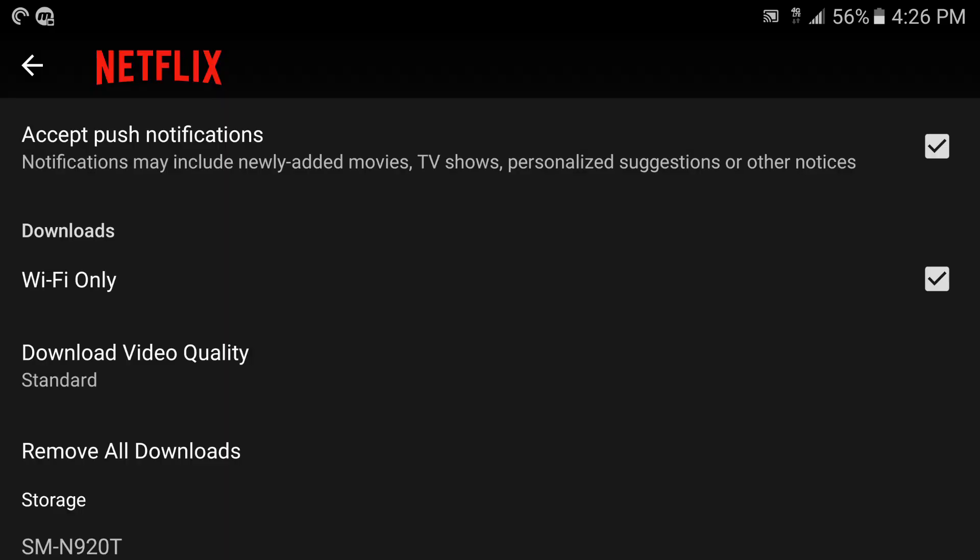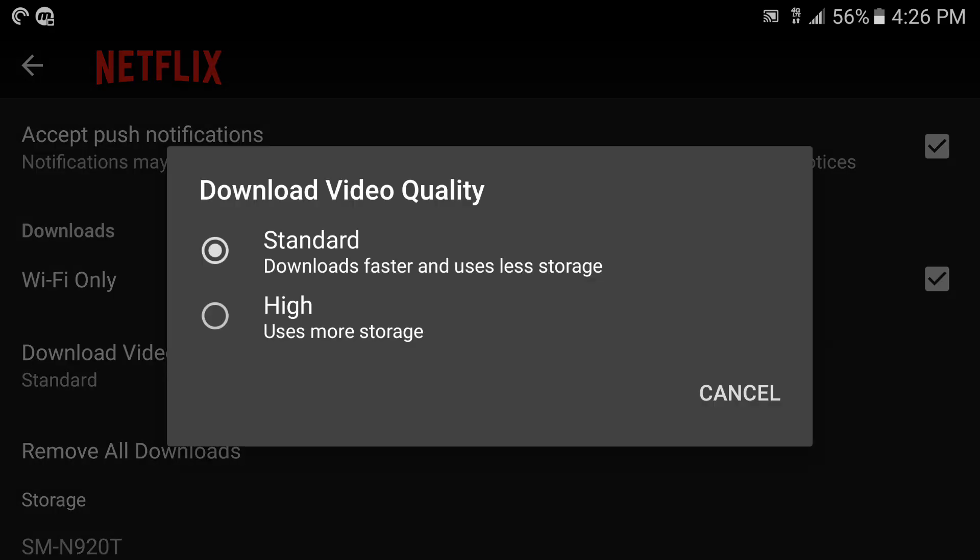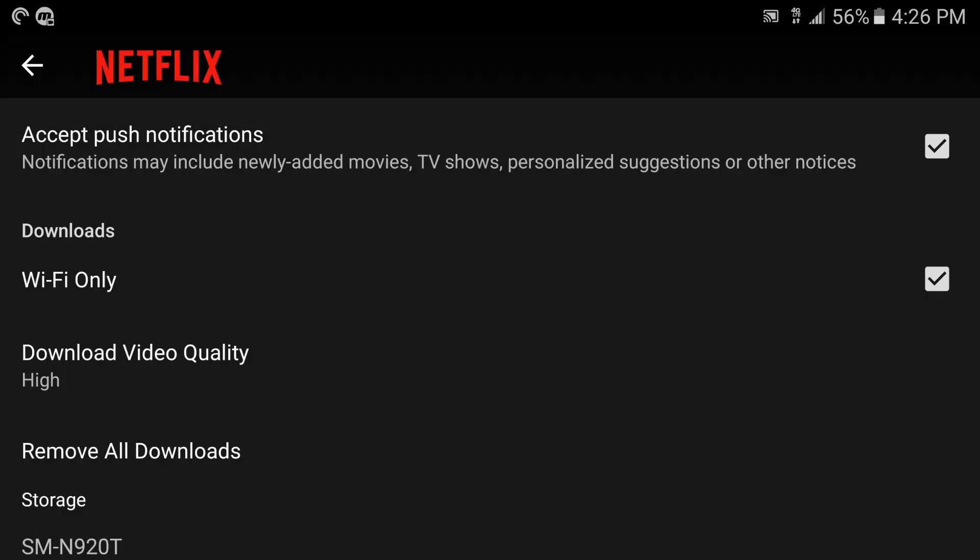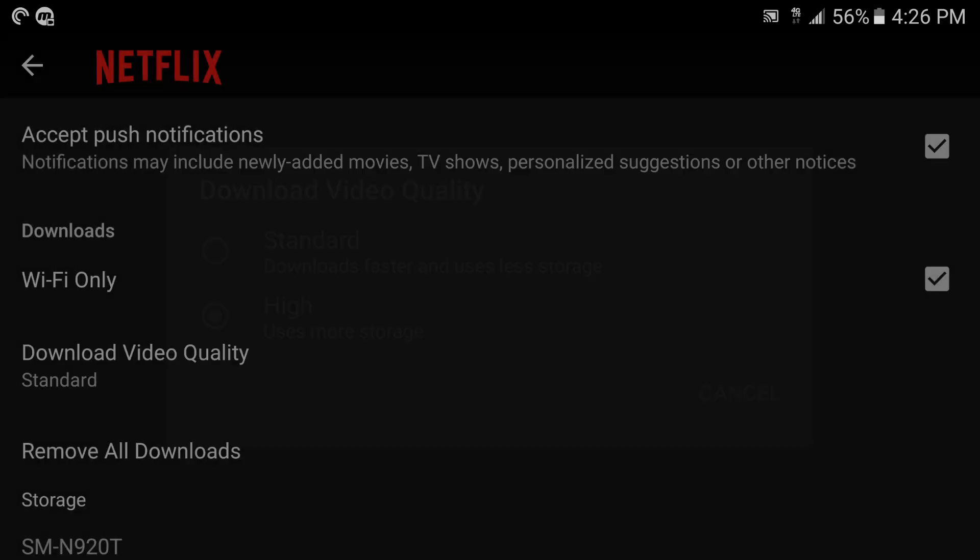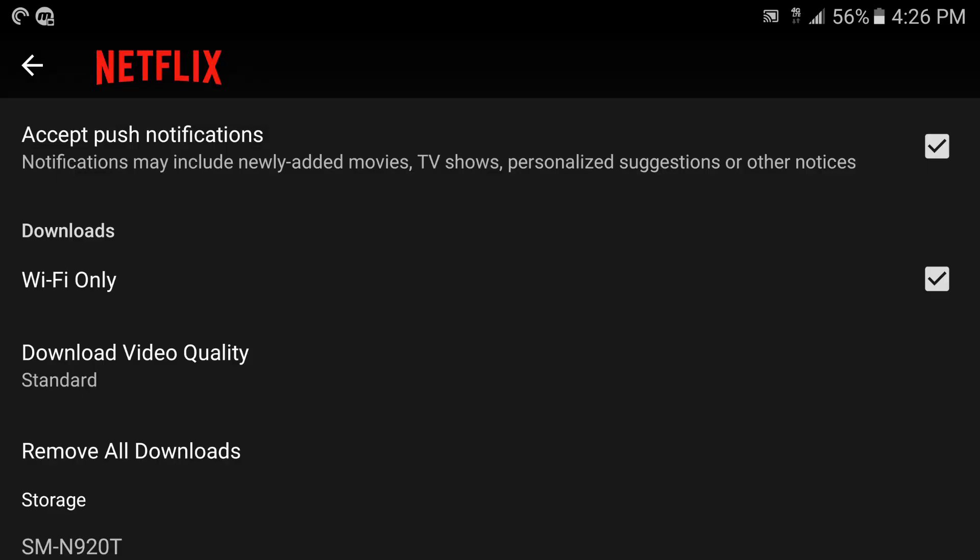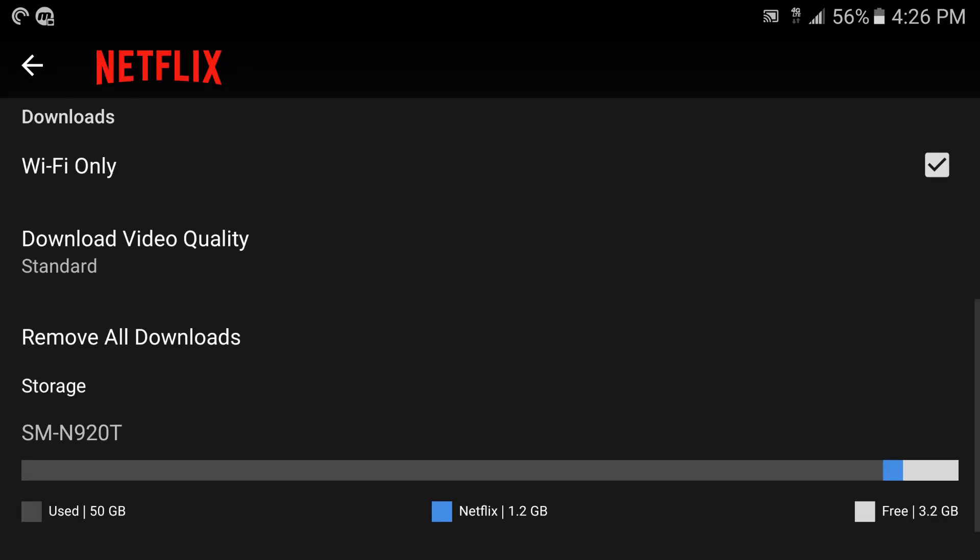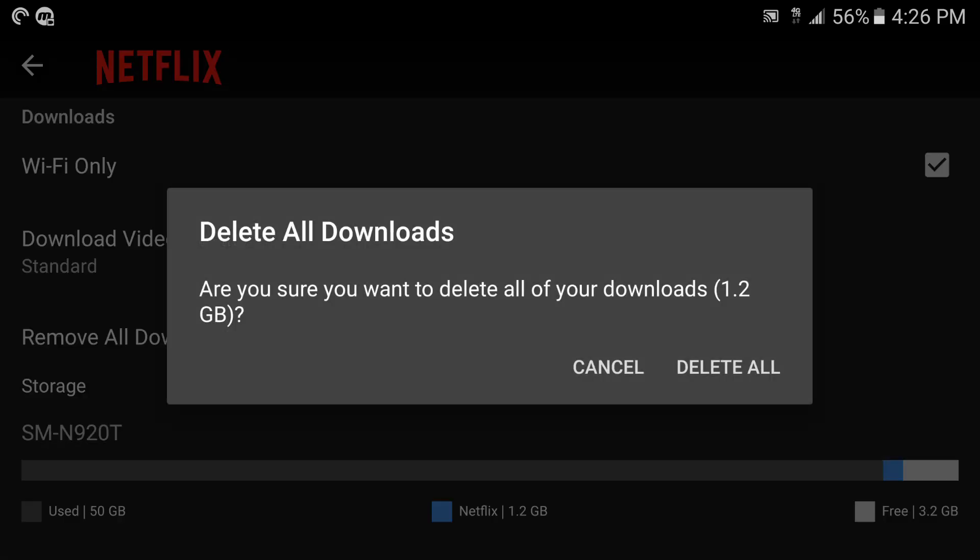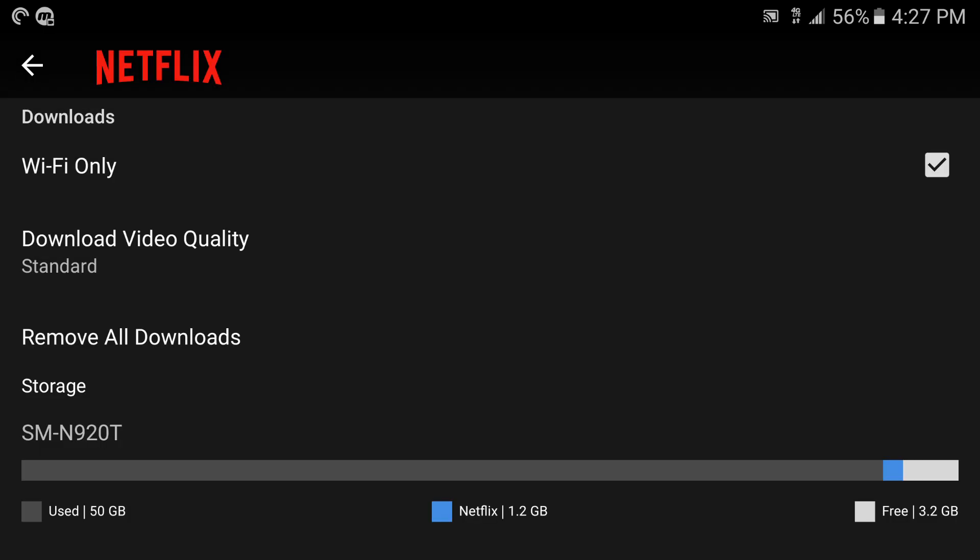It's going to look better but it's going to be larger. I keep it on standard because on the phone it still looks pretty good. Delete All Downloads right here, you could delete everything that you have downloaded if you want. And next we got Storage - you got the name of the phone, the storage available, the storage used by Netflix, and the free space.